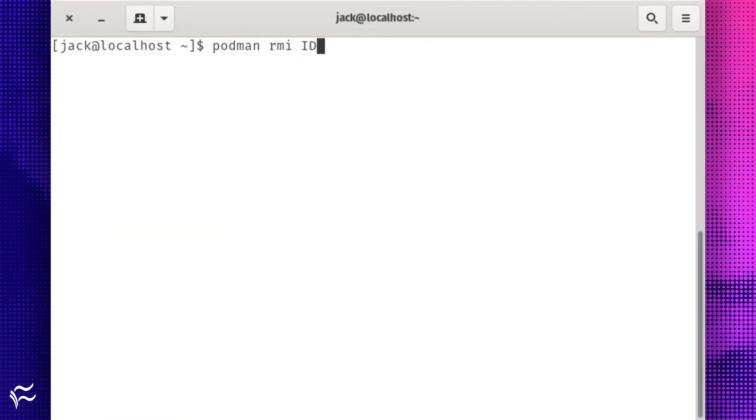To delete an image, you do so using the image ID, just like you do with the Docker runtime. Issue the command podman rmi id, where id is the id of the image to be deleted.